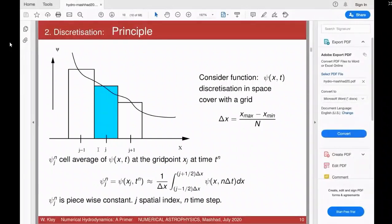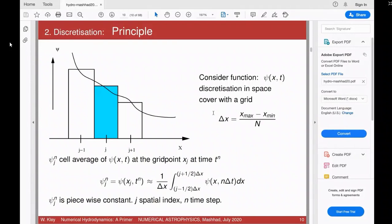With N grid points, Δx is (x_max − x_min) / N. We denote the value of ψ(x,t) at grid point j and time t^n as ψ^n_j. The upper index refers to the time level, the lower index to the spatial location. ψ^n_j is numerically given by the mean of ψ(x, n·Δt) integrated over Δx, assuming constant time steps Δt.